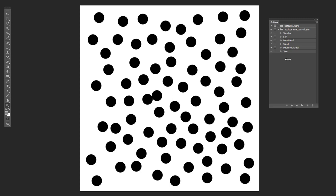And then over here are a bunch of actions. And if you've never used actions in Photoshop before, an action is just a series of commands that you give the software in a row, and then every time you hit play, it will do those actions.